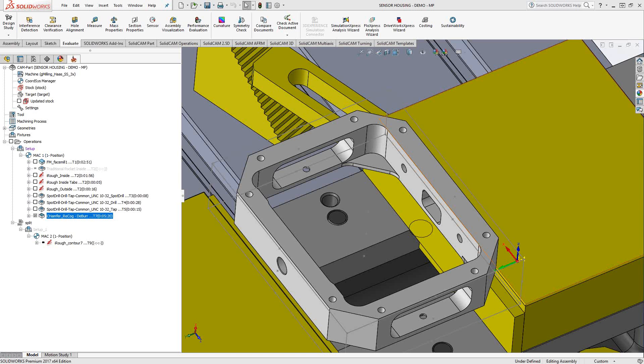Welcome to the SolidCAM University channel. This video's topic is chamfer recognition. One of the recognition toolpaths that you can get from SolidCAM is called chamfer recognition, but the name is actually a little misleading. It doesn't actually recognize chamfers on your solid model. What it does is it recognizes edges that you would probably want to add a chamfer to, so it actually allows you to add chamfers to a part that otherwise doesn't have any kind of chamfered or beveled edge.